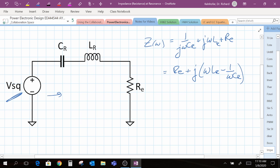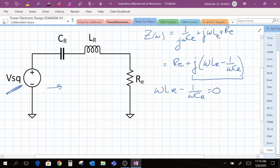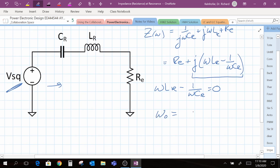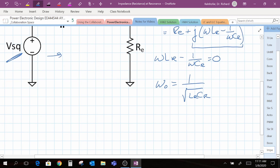The resonant frequency is the frequency at which our imaginary part is equal to zero and our impedance is purely resistive. We can solve for that by setting the imaginary part equal to zero. The value of omega, as you've learned in your circuits class, is equal to 1 over the square root of the inductance times the capacitance. Recall you may have also learned the 3 dB bandwidth, which for series LRC circuits is equal to the resistance divided by the inductance.